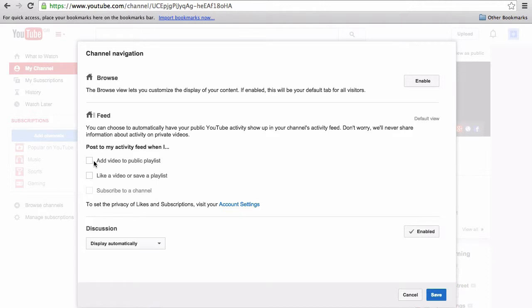A bit more, so I'm going to check the two boxes so it'll post to my subscribers when I add a new video to a playlist and also when I like a video or save a playlist. This is just going to help me stay at the forefront of my subscribers' feeds.